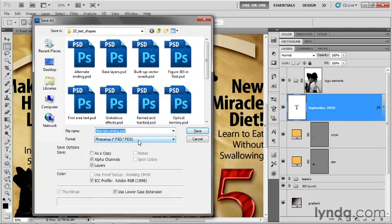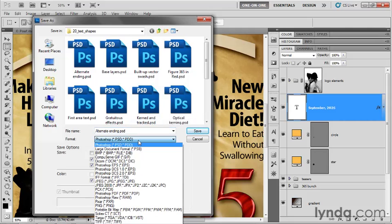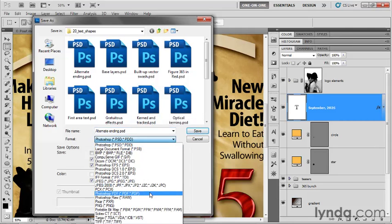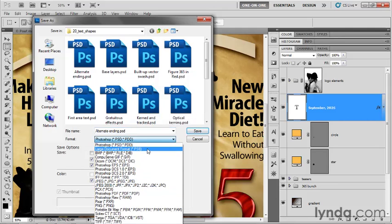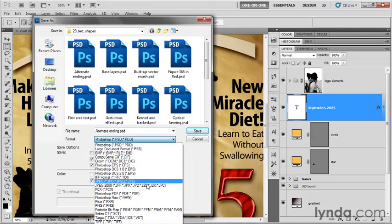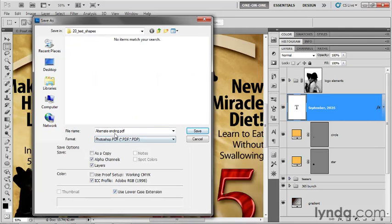Change the format from the native PSD format to Photoshop PDF. And it's a little bit hard to find in this list. Just bear in mind that after the first couple of native formats, all the other file formats are listed in alphabetical order. So I'm going to go ahead and switch down here to Photoshop PDF. That's what you want as well.